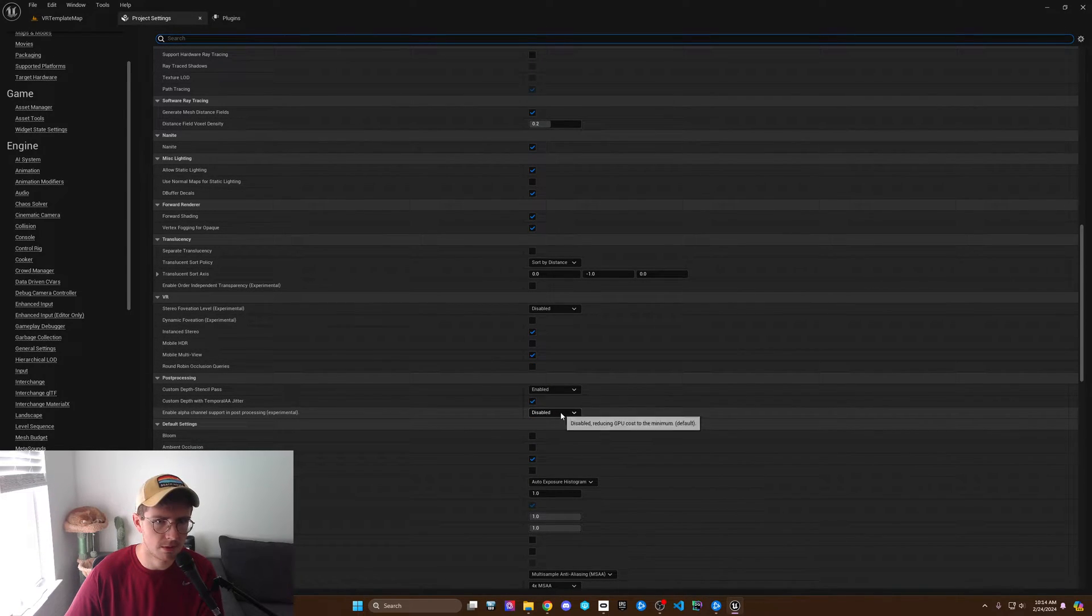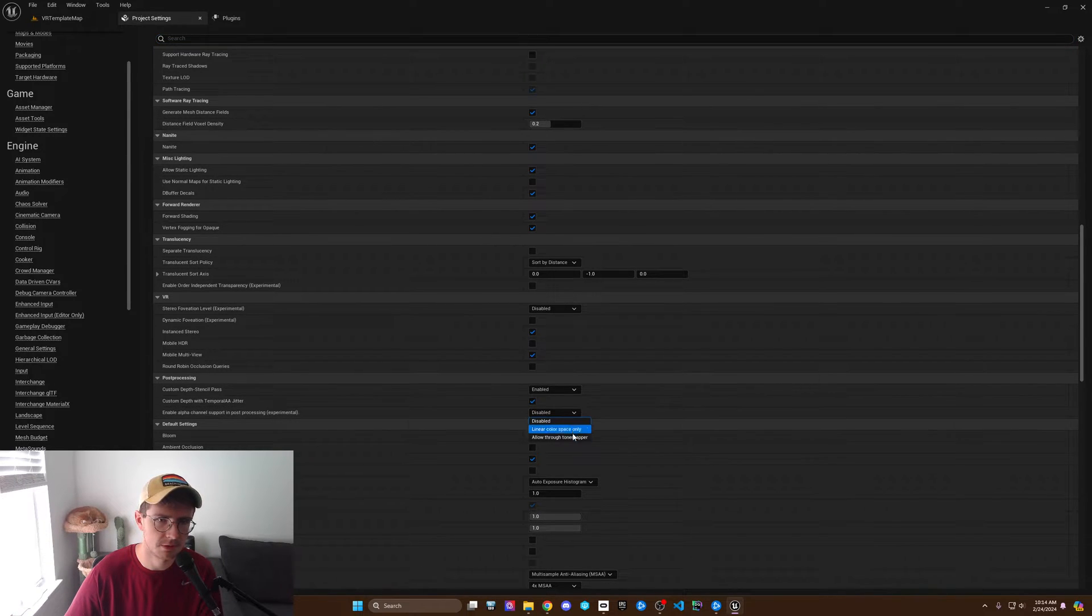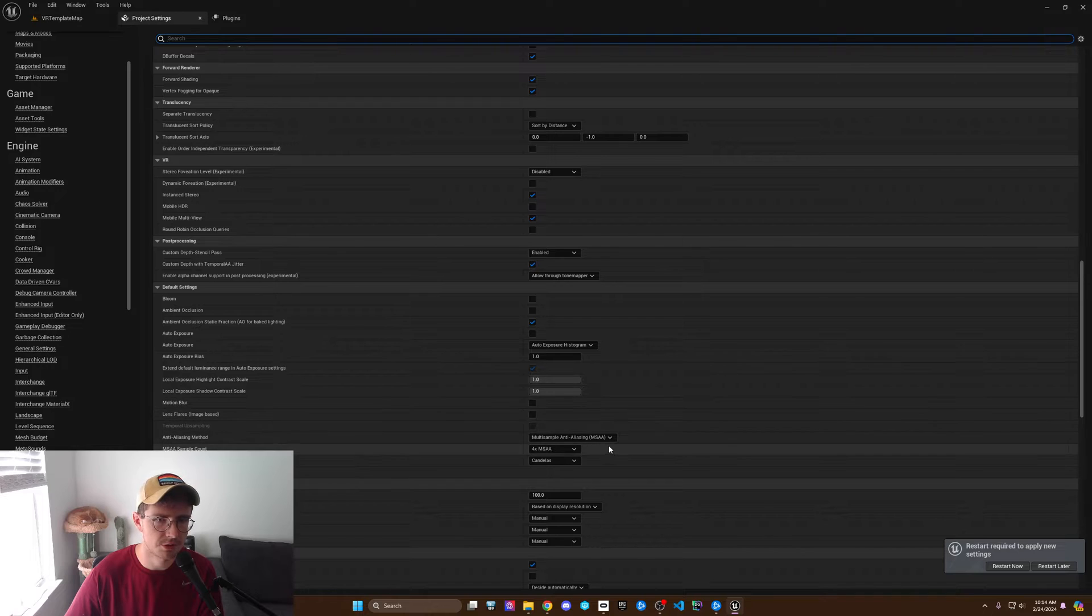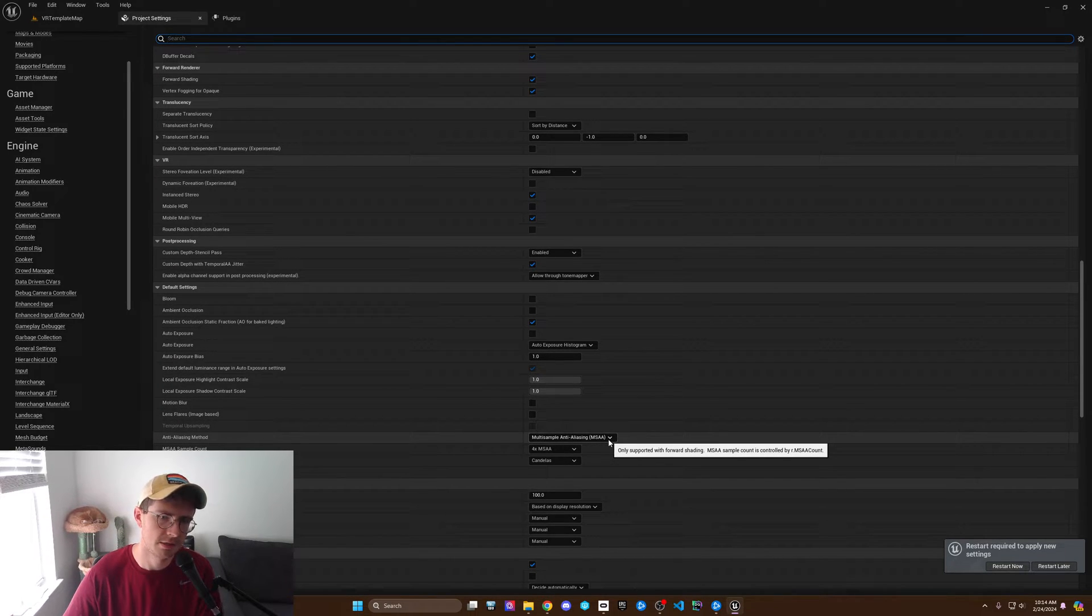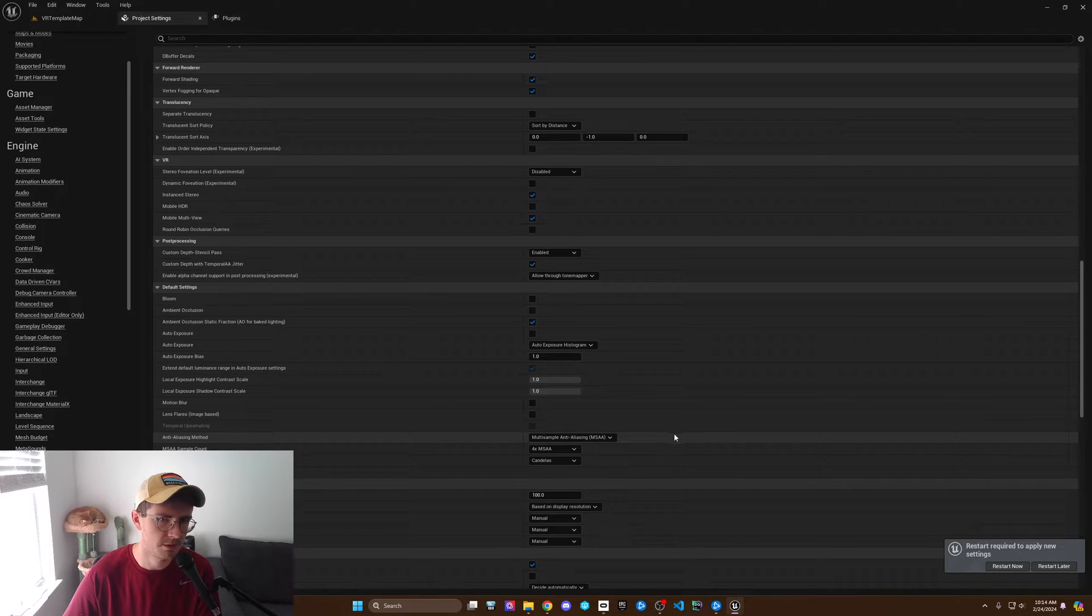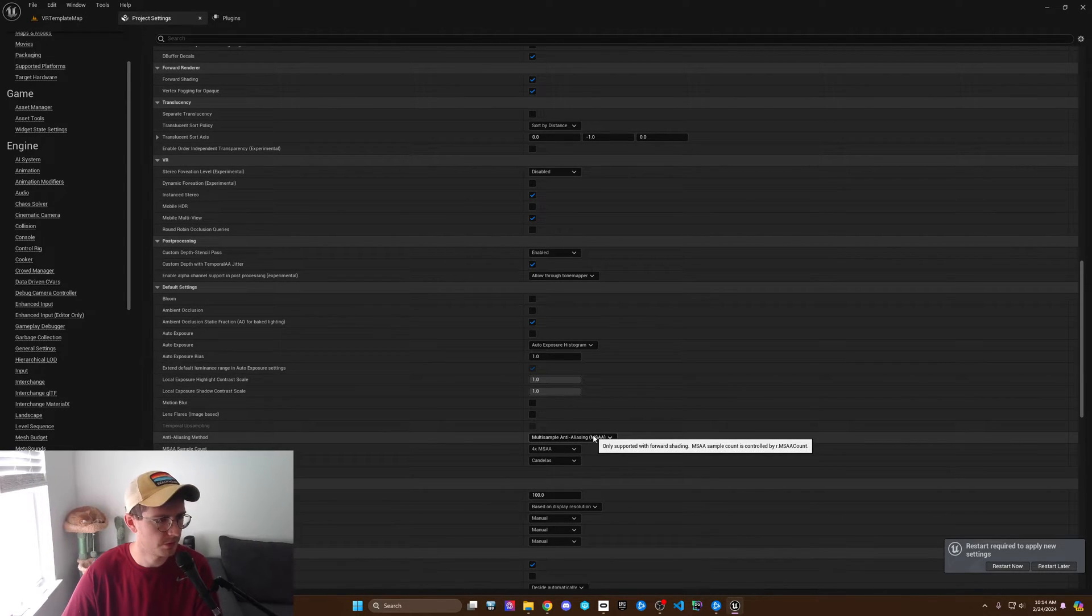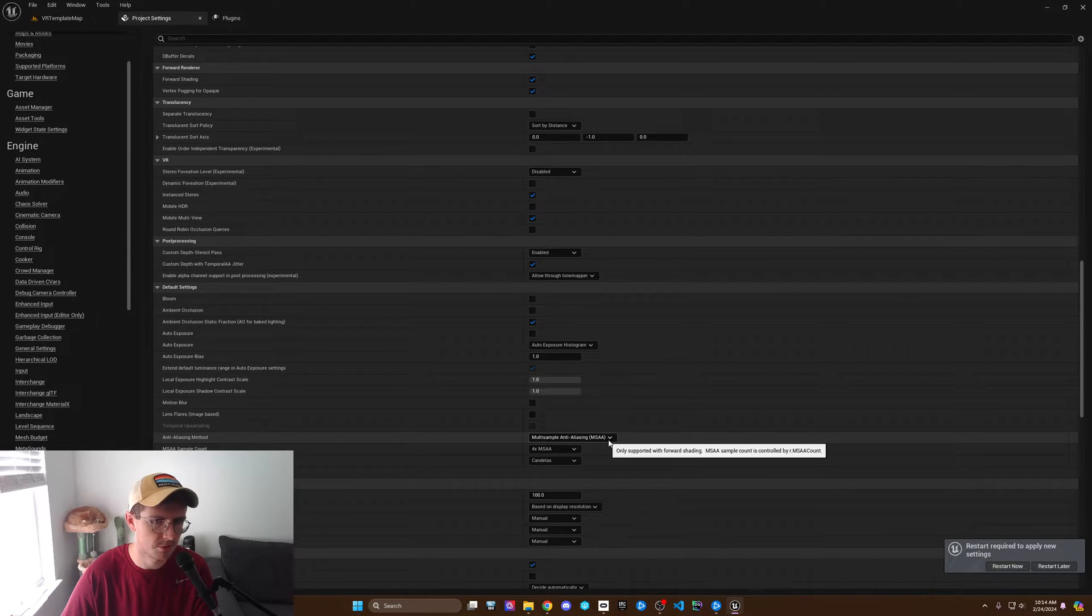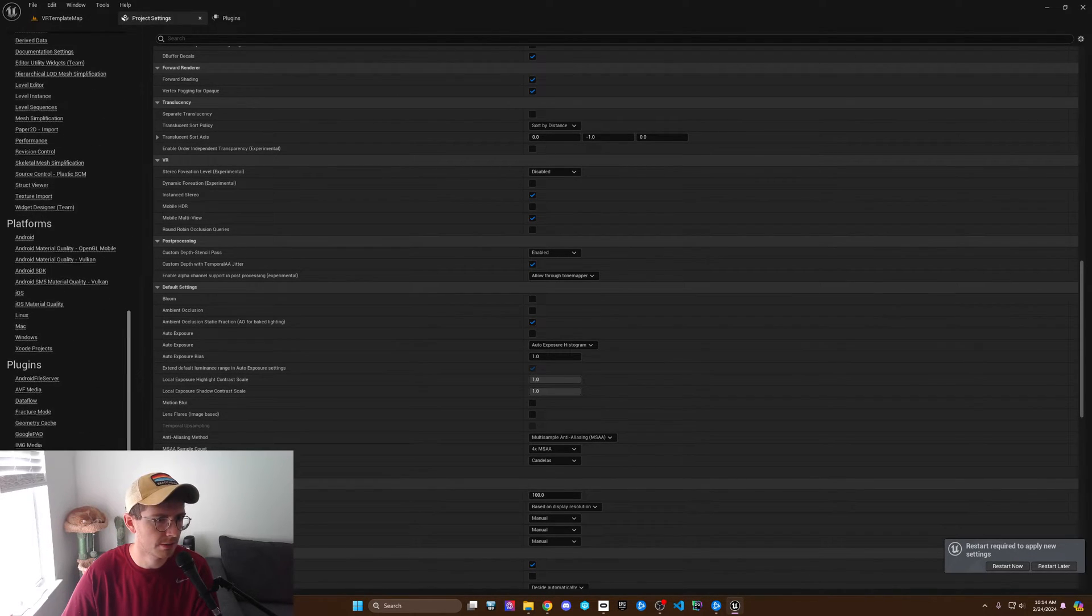We are going to enable alpha channel support in post-processing, enable experimental allow the tone mapper, and then another thing we're just going to double-check is that the anti-aliasing method is multi-sample. That should be default for this project, but just make sure if you're using a different project that this is what it is.